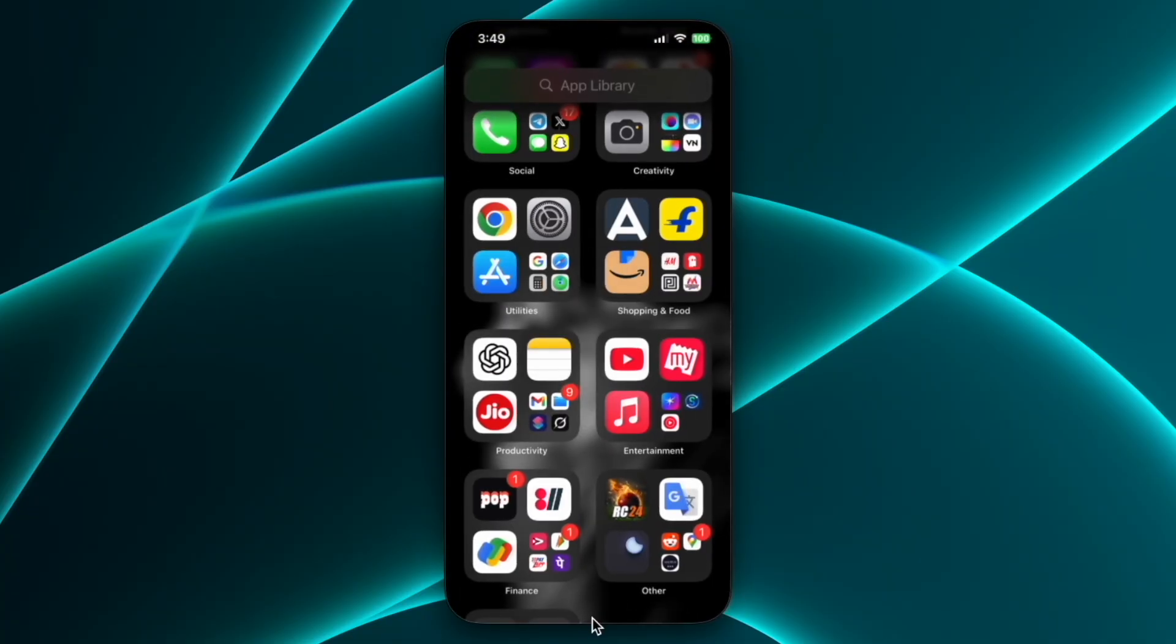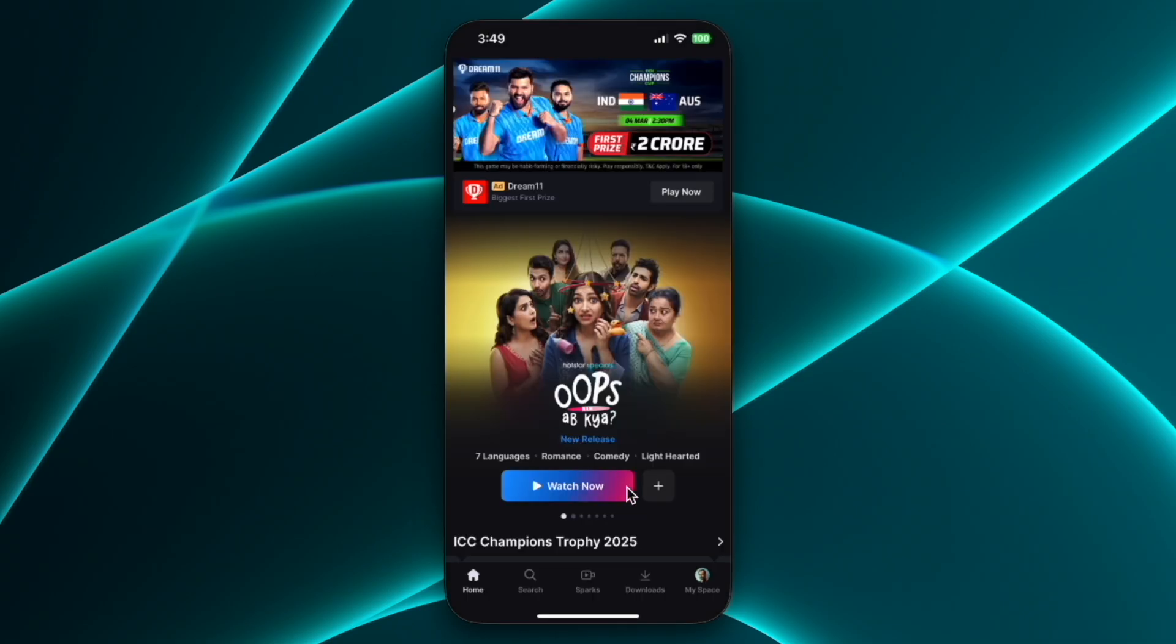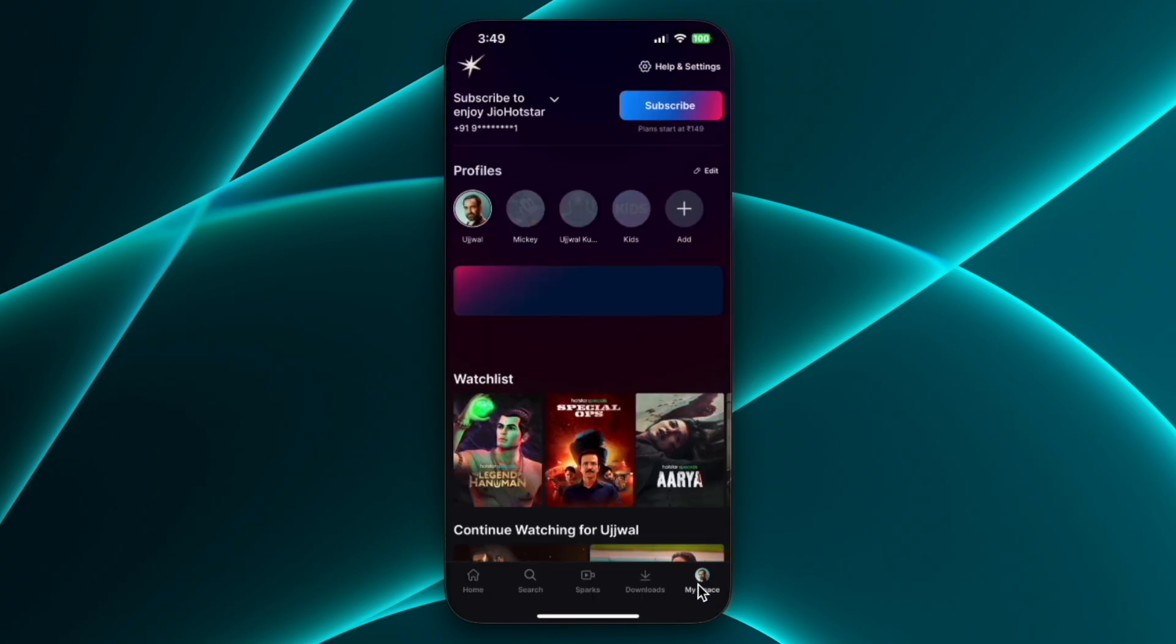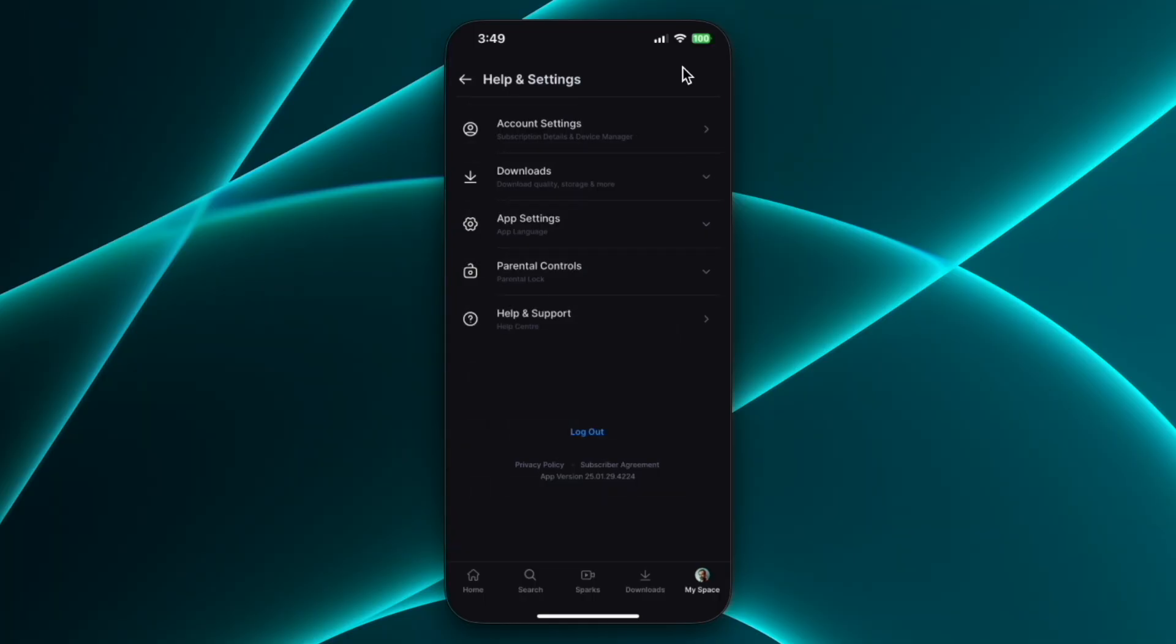Alternatively, you can also open Jio Hotstar app on your iPhone and then click on this MySpace button. Next click on help and settings and after that expand app settings option and then click on app language.